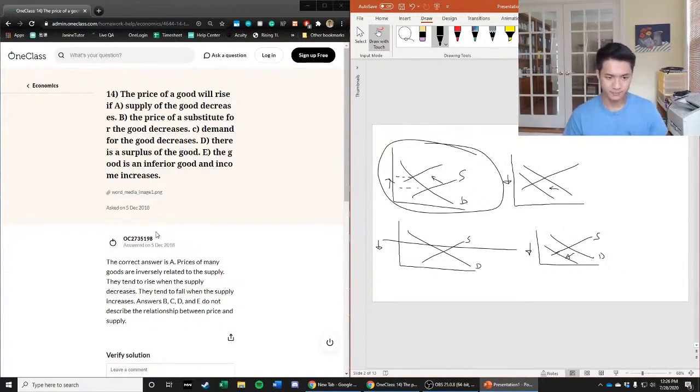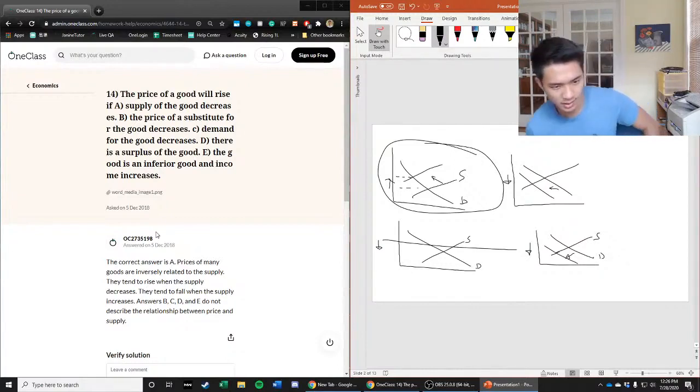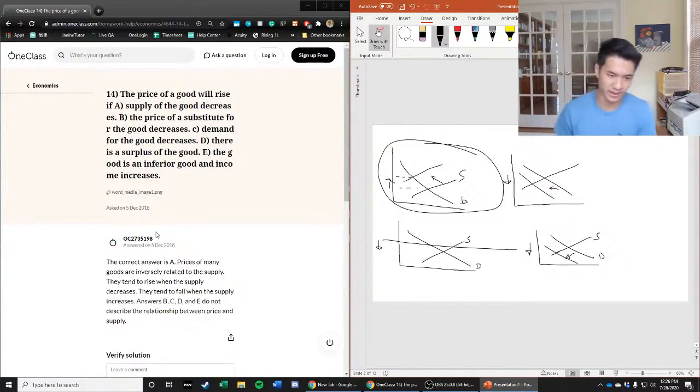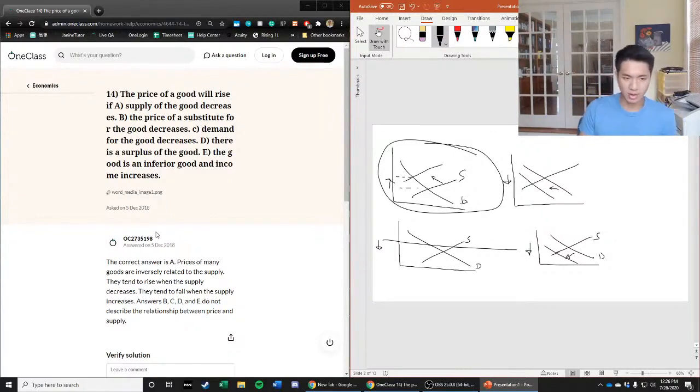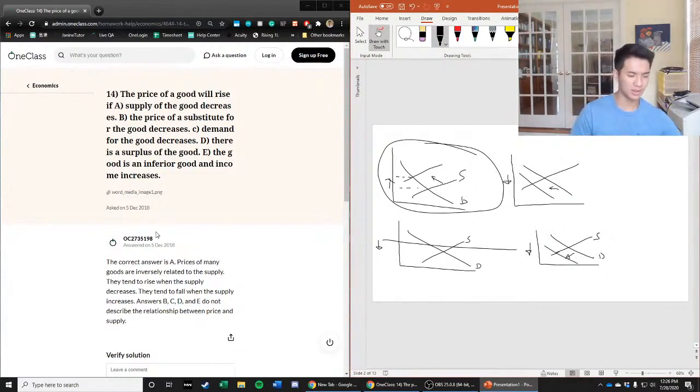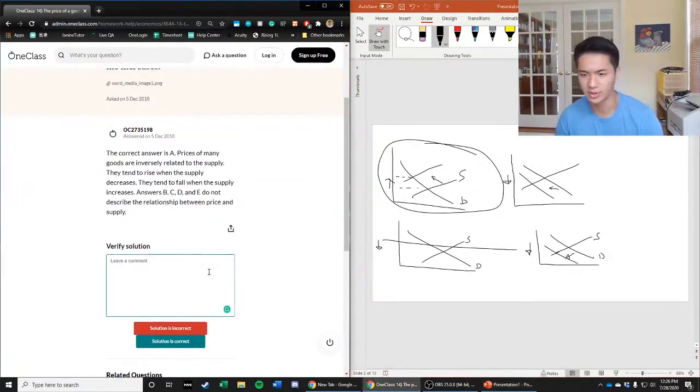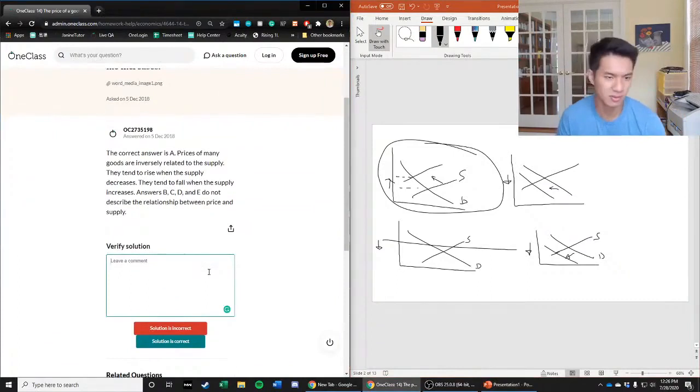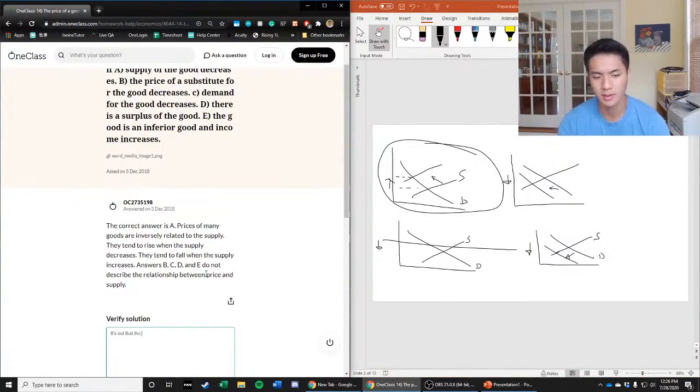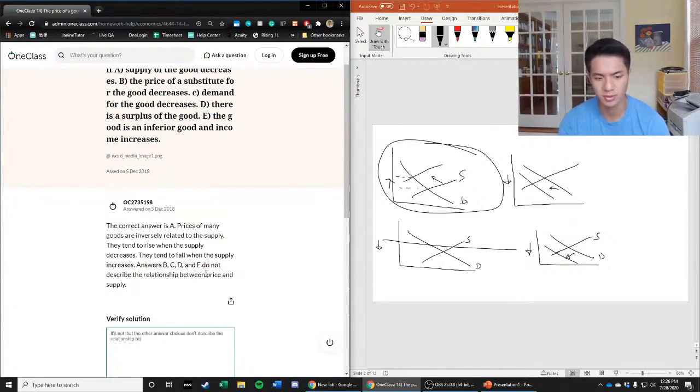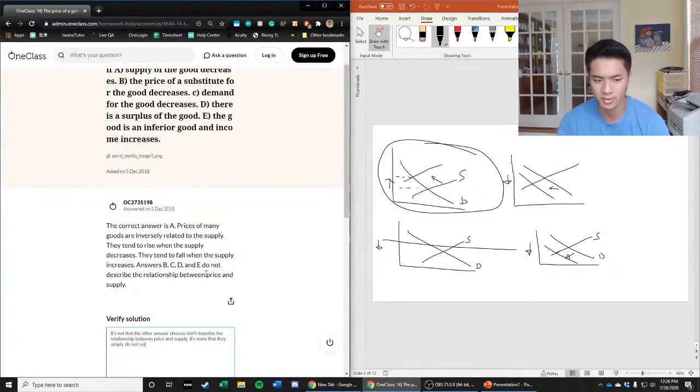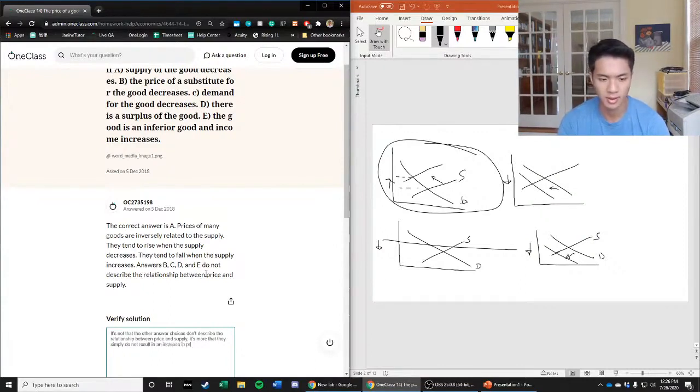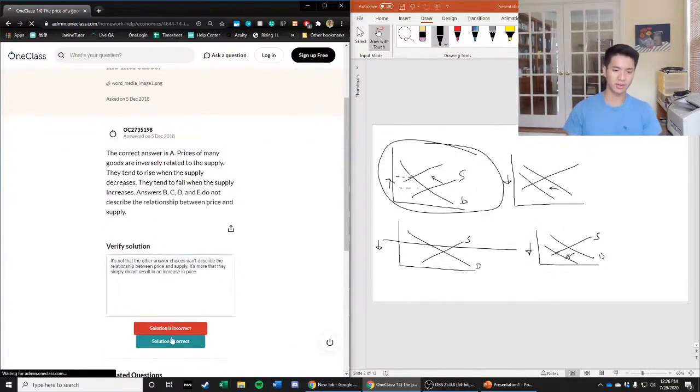The prices of many goods are inversely related to the supply - they tend to rise when the supply decreases and fall when the supply increases. The explanation says answers B, C, D, and E do not describe the relationship between price and supply. It's less that they don't describe this relationship - it's more that they simply don't lead to a price increase. Correct answer though, so mark that's correct.